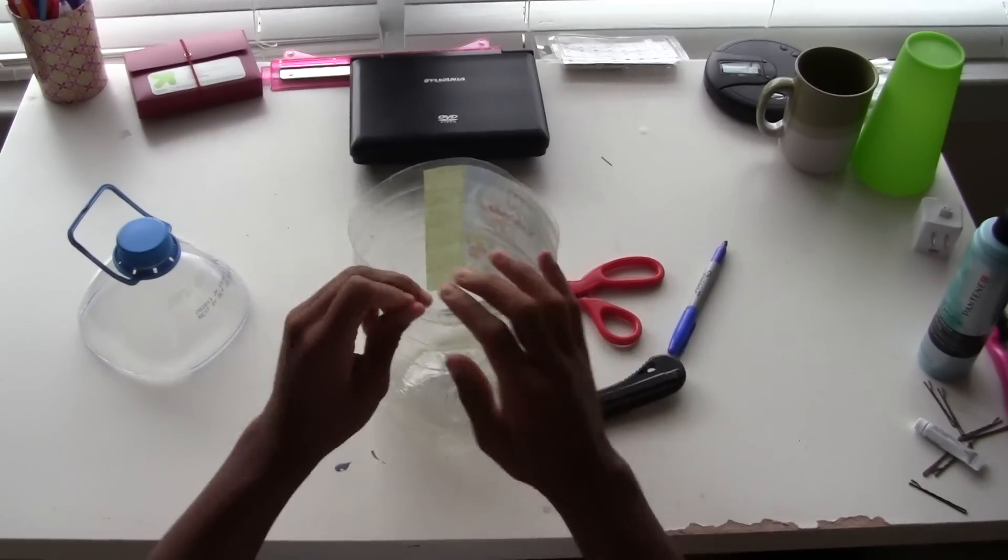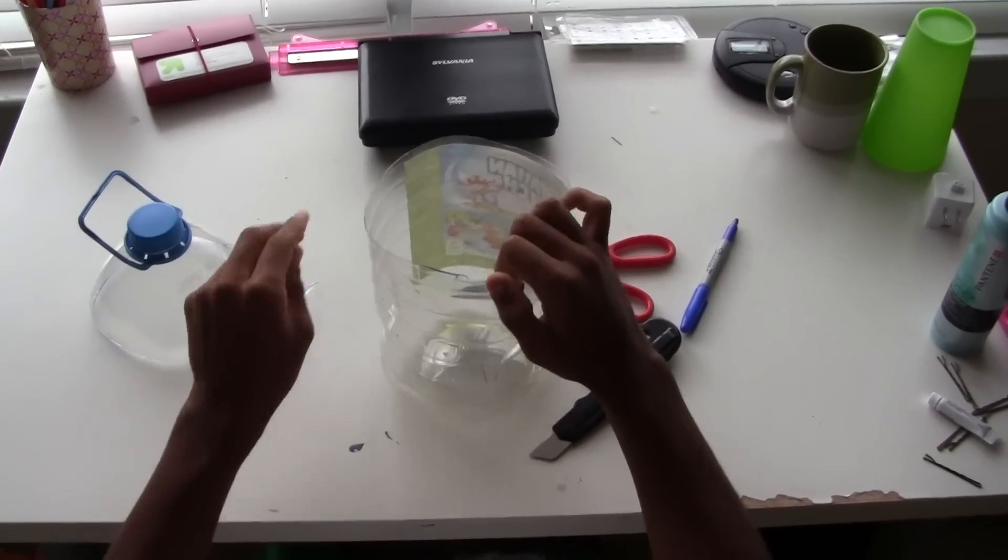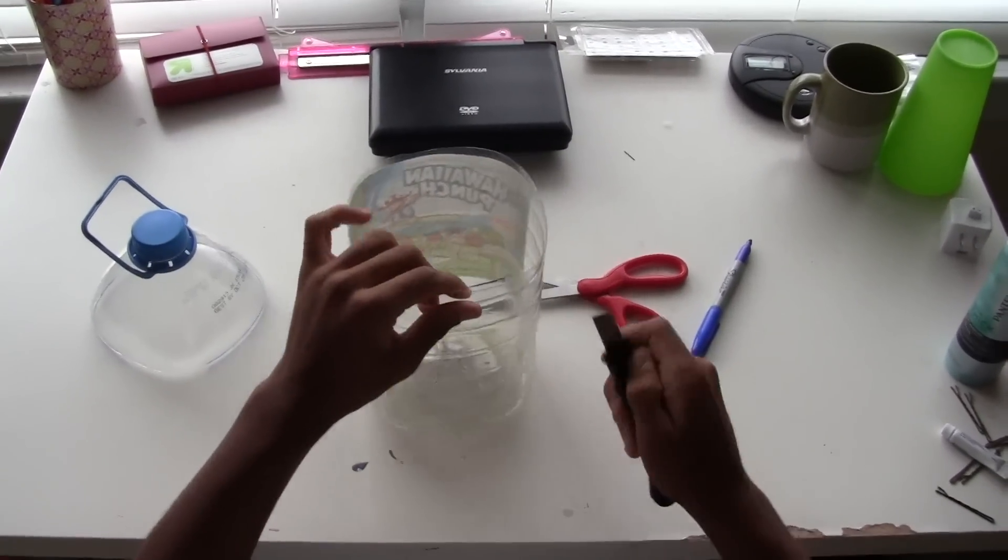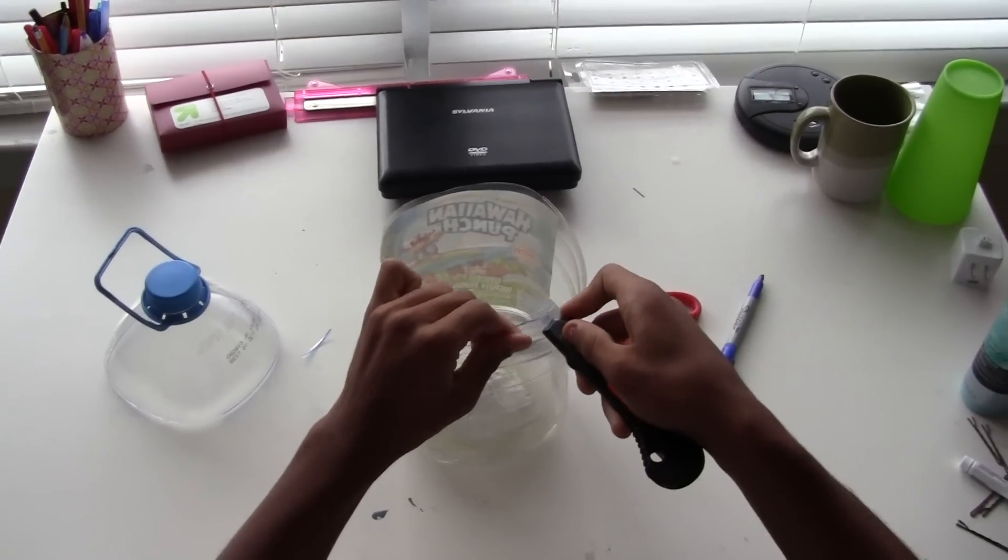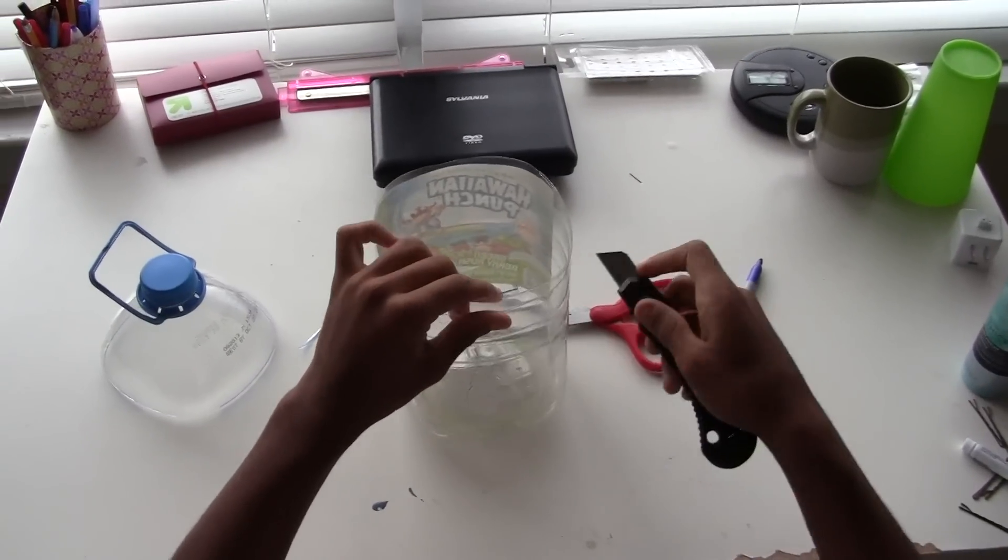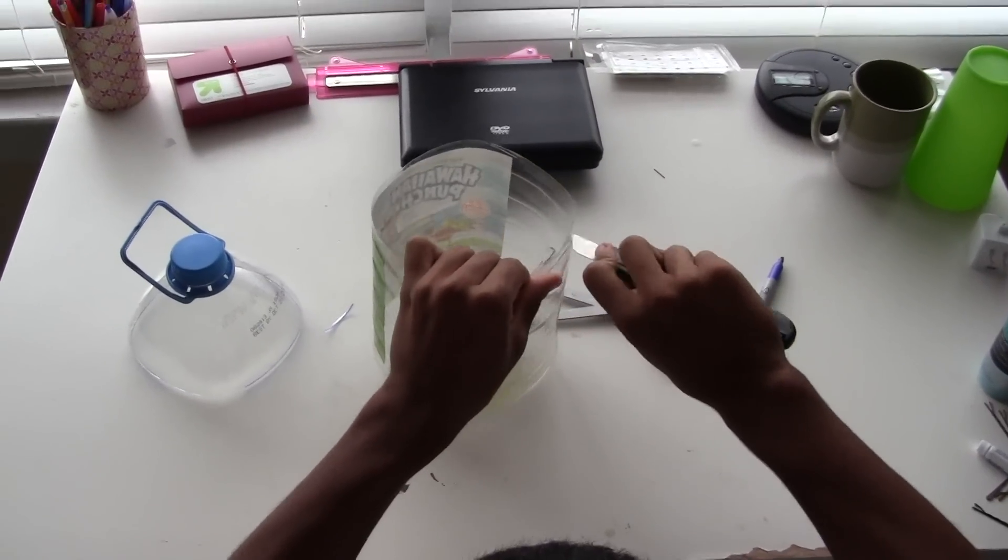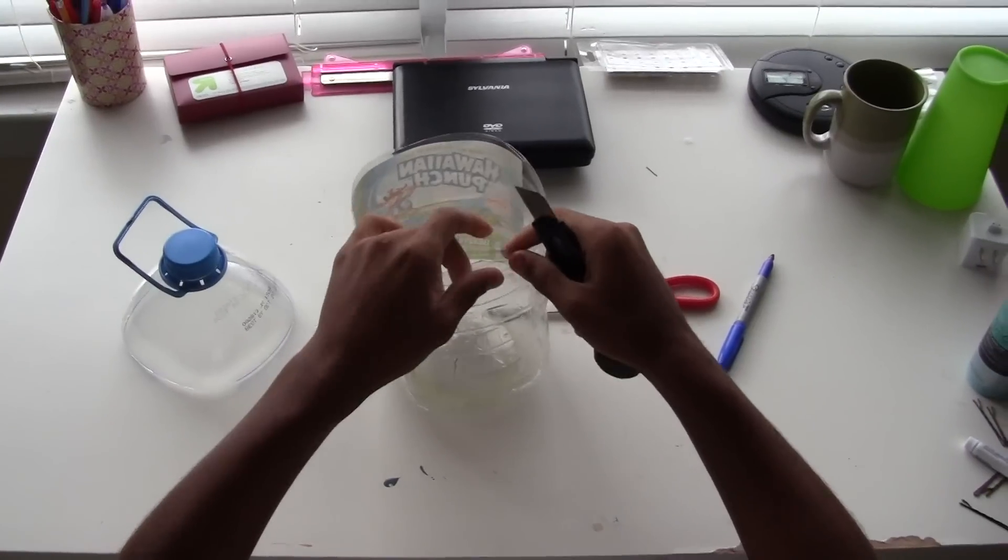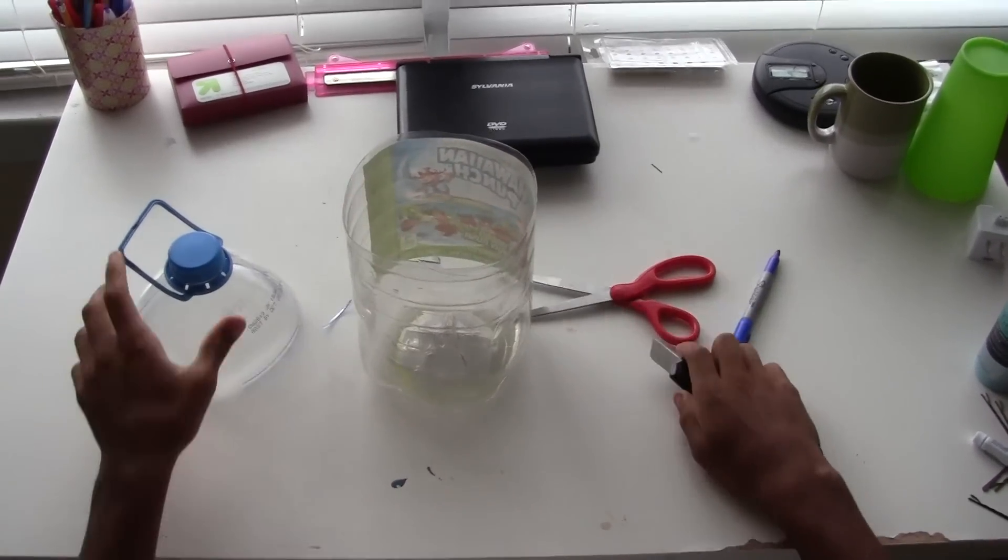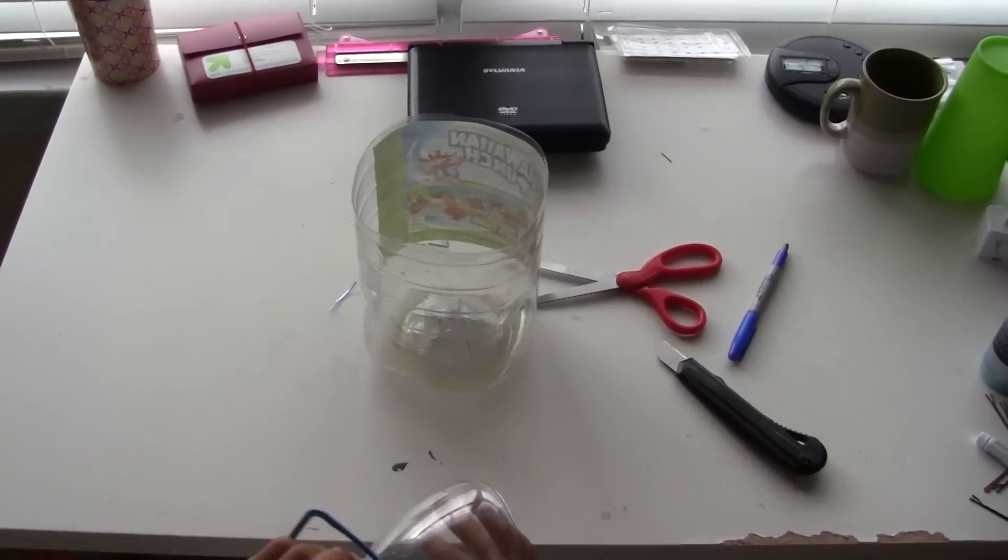You don't want any unwanted sharp edges. If you have a sander, I don't, you might want to just dull down any sharp edges that you have. That's good right there.